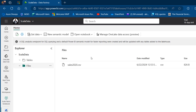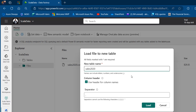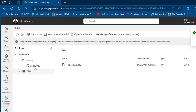I can double-click on the Files and I'm going to see the Sales 2020 CSV file. I'll click on this ellipsis, select Load to Tables, and then to a New Table. I'm going to maintain the same name, Sales 2020, and go ahead and click on Load.